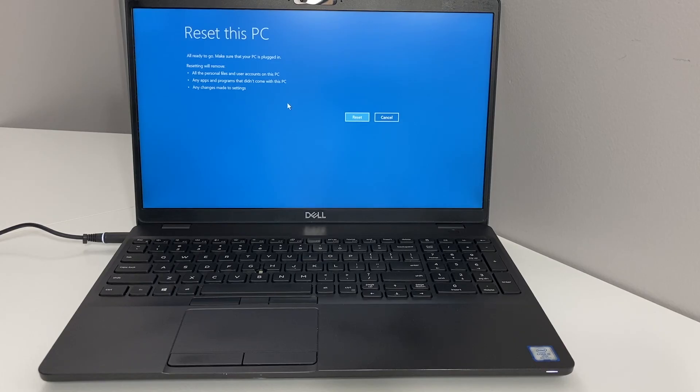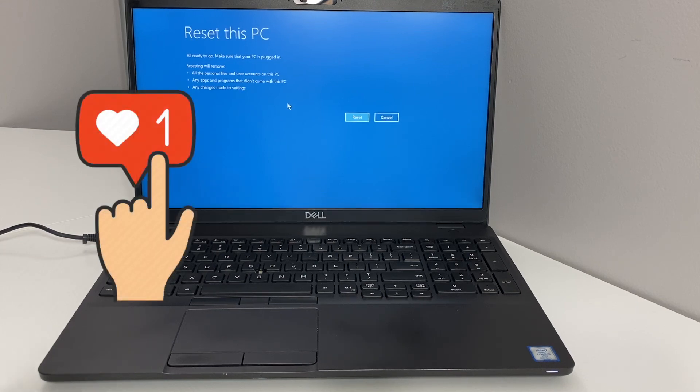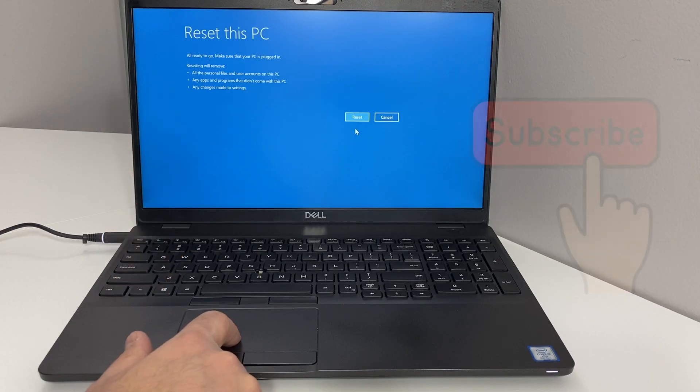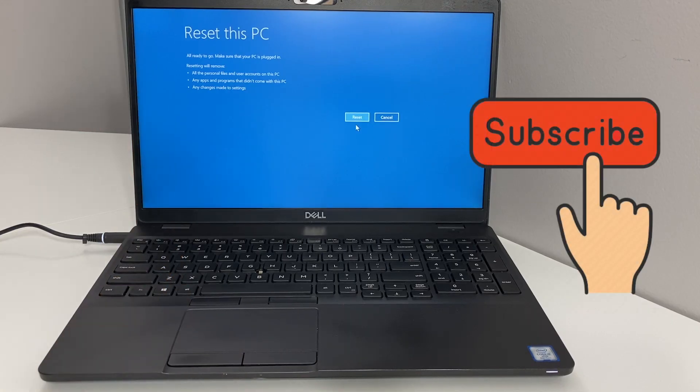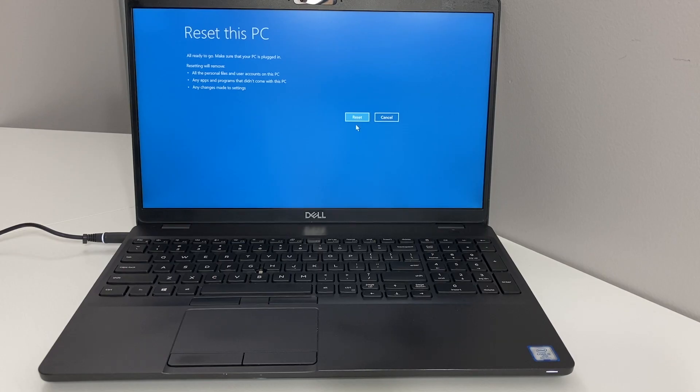It will start resetting your PC. This is the end of my video. If you found this video helpful, make sure to hit the like and subscribe to my channel for more. Thank you guys for watching, I'll see you next time.